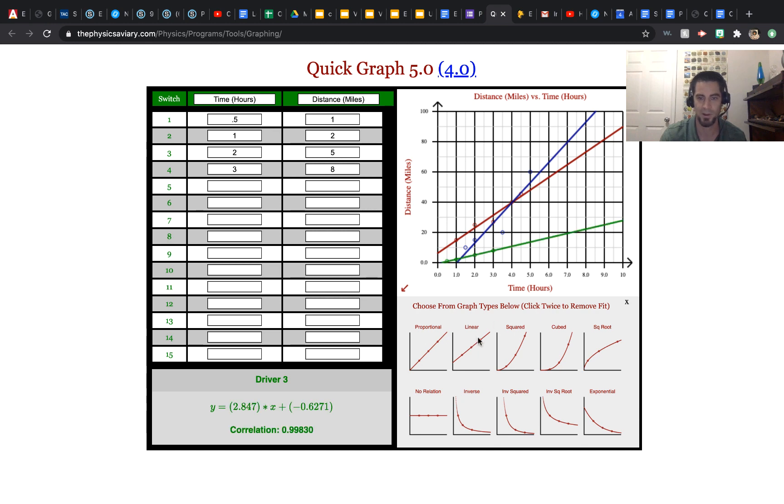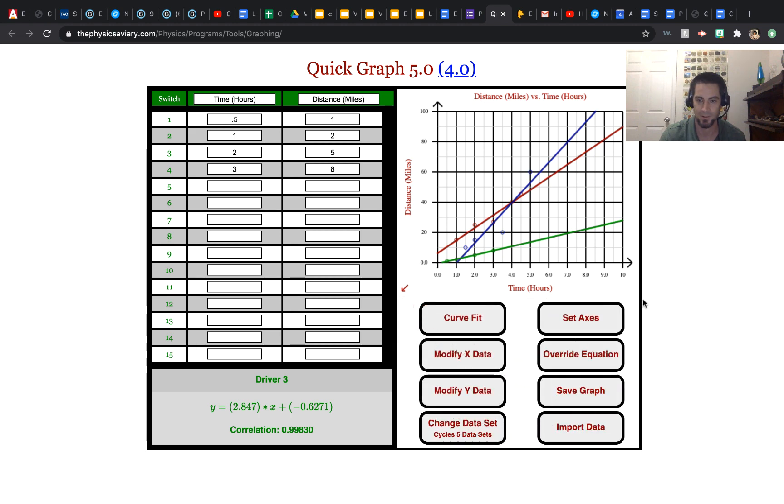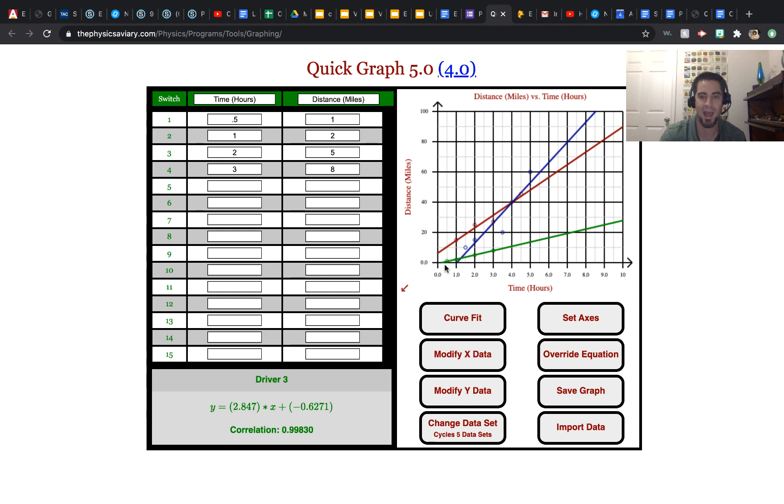Put another linear curve in there, or a line. You can see this one's slope is lower, so his average speed is less than the other two.